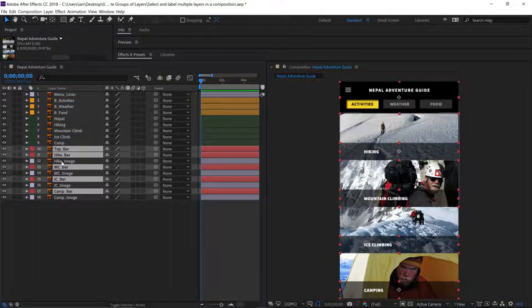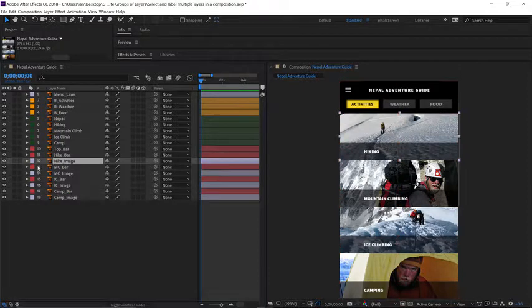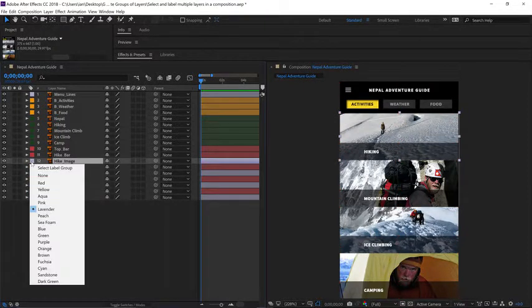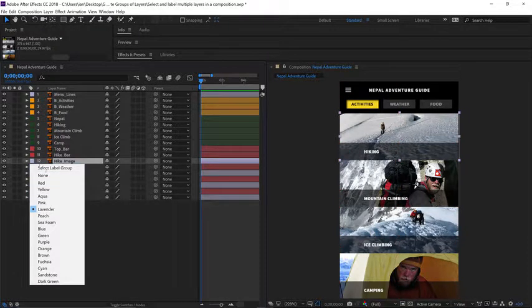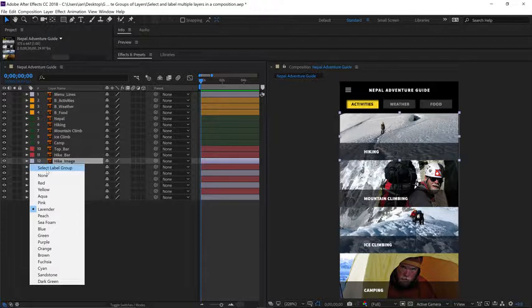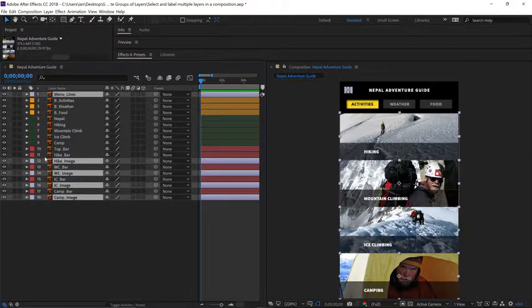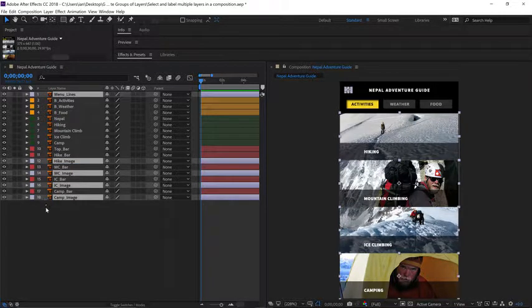For these last few layers, let's use the select label group function. Click on the label and choose select label group, and it will select all those layers with the same color.